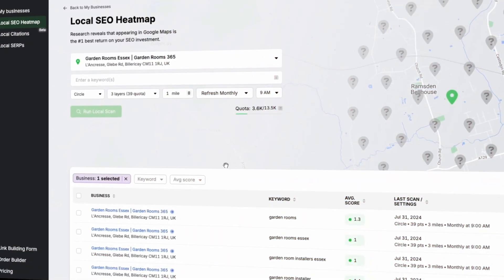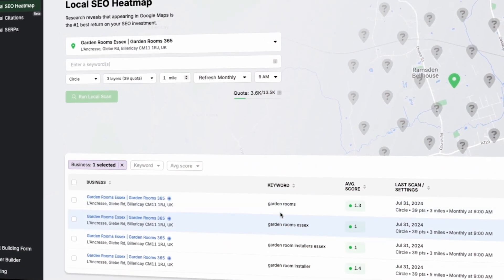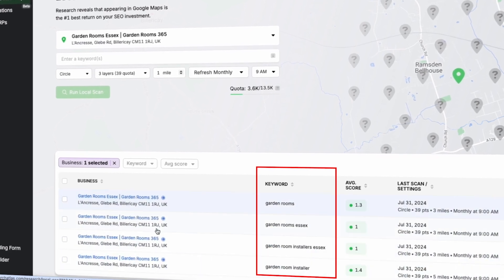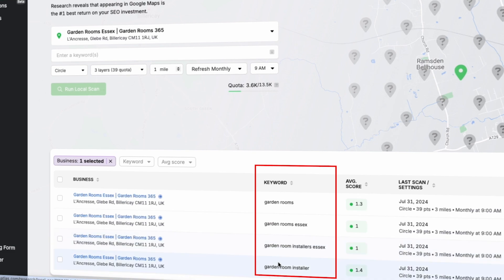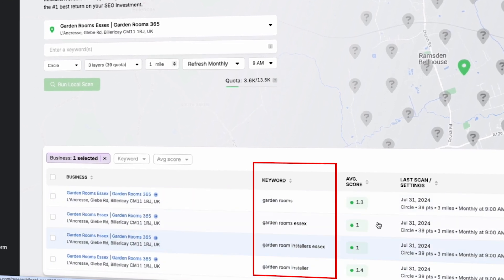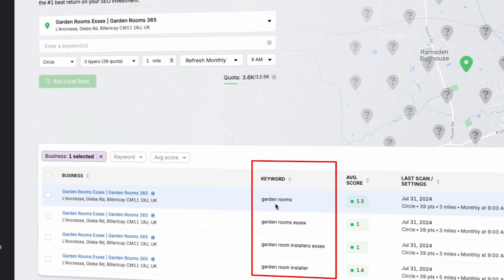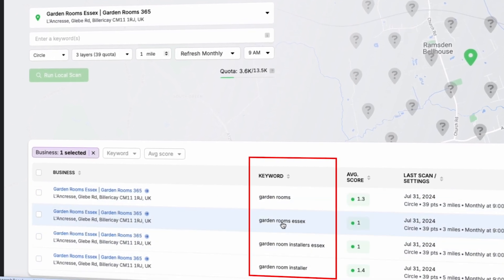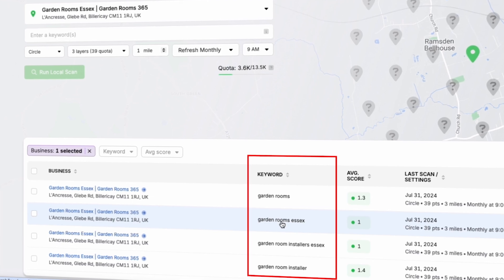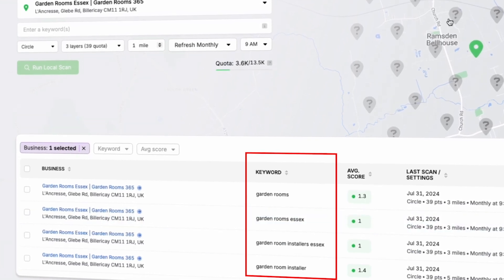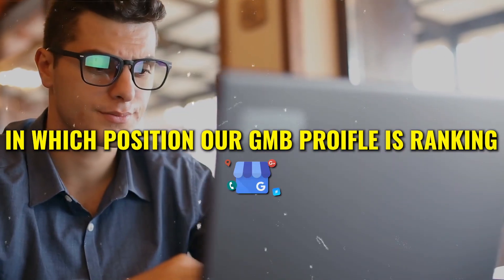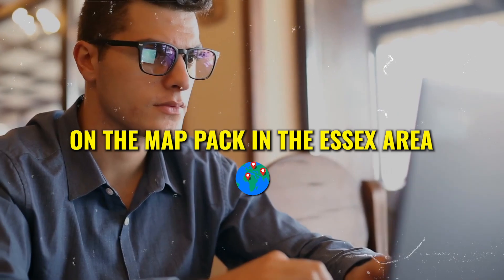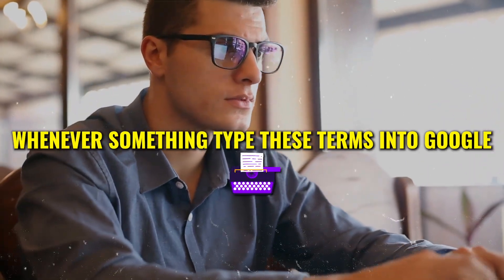First you enter your domain and link your Google Business Profile, then you add specific keywords you want your website and Google Business Profile to show up for. For instance, this is our client who is a garden room installer in Essex, so we're looking at keywords like 'garden rooms', 'garden rooms Essex', 'garden room installer in Essex', and 'garden room installer'. These are all the potential keywords a person might search when looking for a garden room installer, and the tool will tell us what position our Google Business Profile is ranking in the map pack.